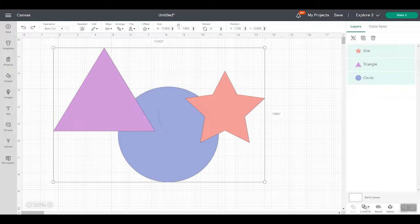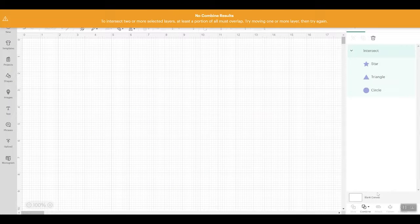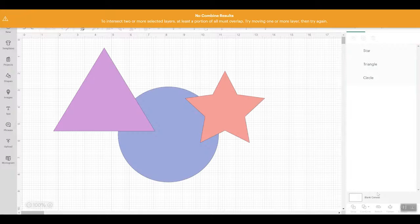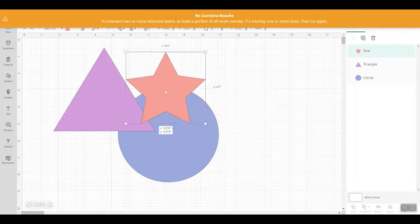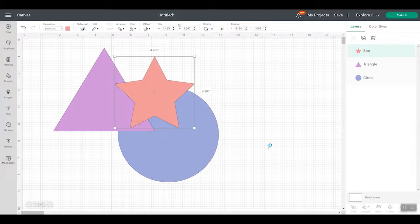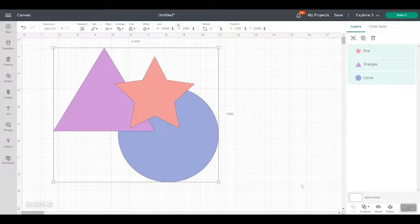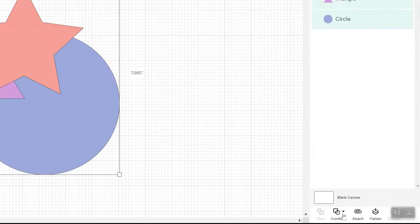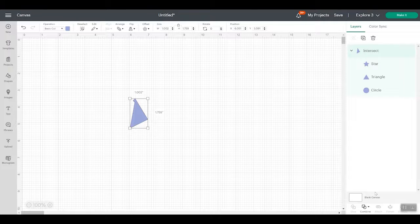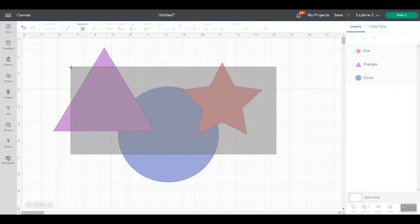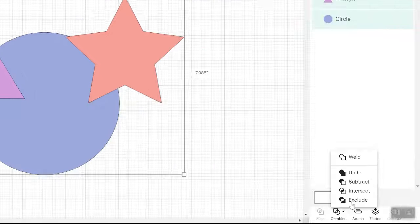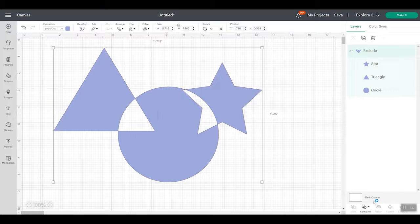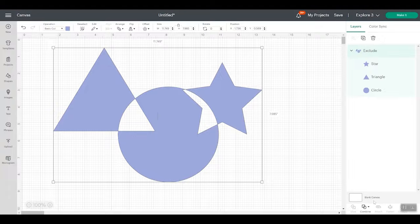If I highlight everything and do intersect, it tells me that at least a portion of all of the layers must overlap. So let's undo and let's try that again. What if I had all my pieces like this? So every single one of them touches. Now I'll highlight all three, combine, and intersect. And now it gives me the portion where all three of my pieces intersected. So now let's move them apart and try exclude. So we're going to highlight everything and click exclude. And you can see that they don't have to all be touching for exclude. It's everything that is excluded outside of where the pieces touch.